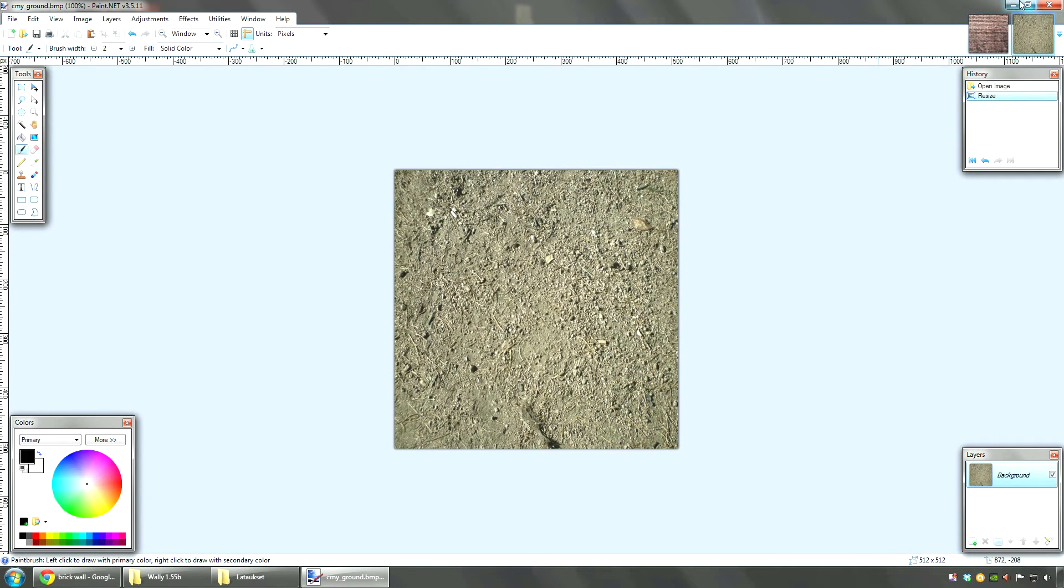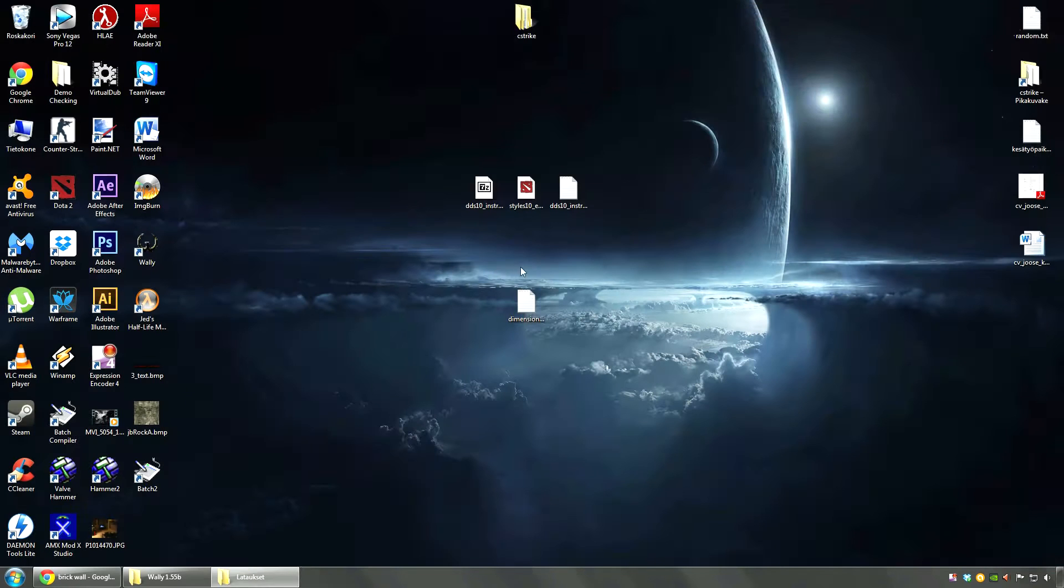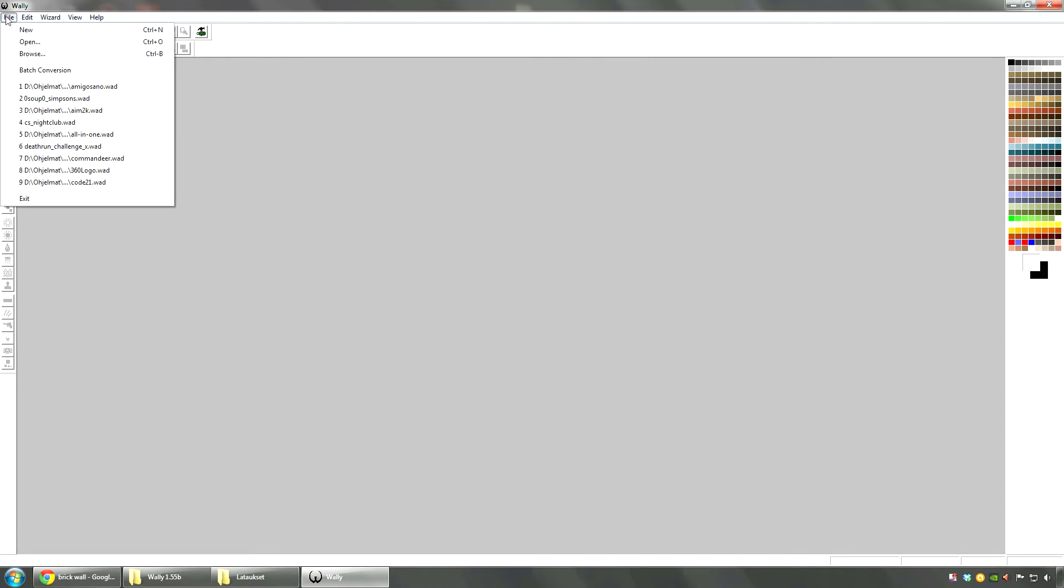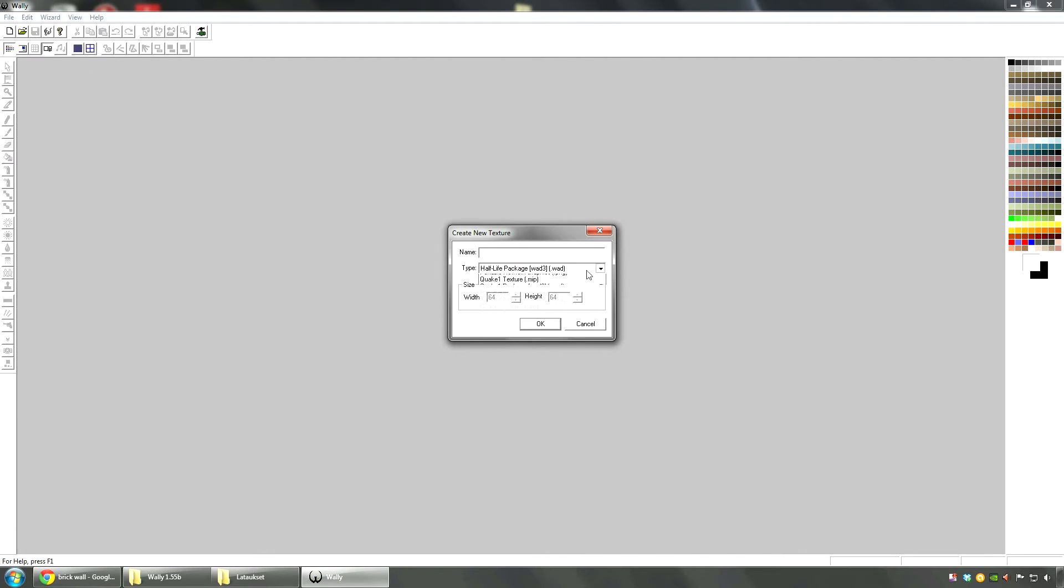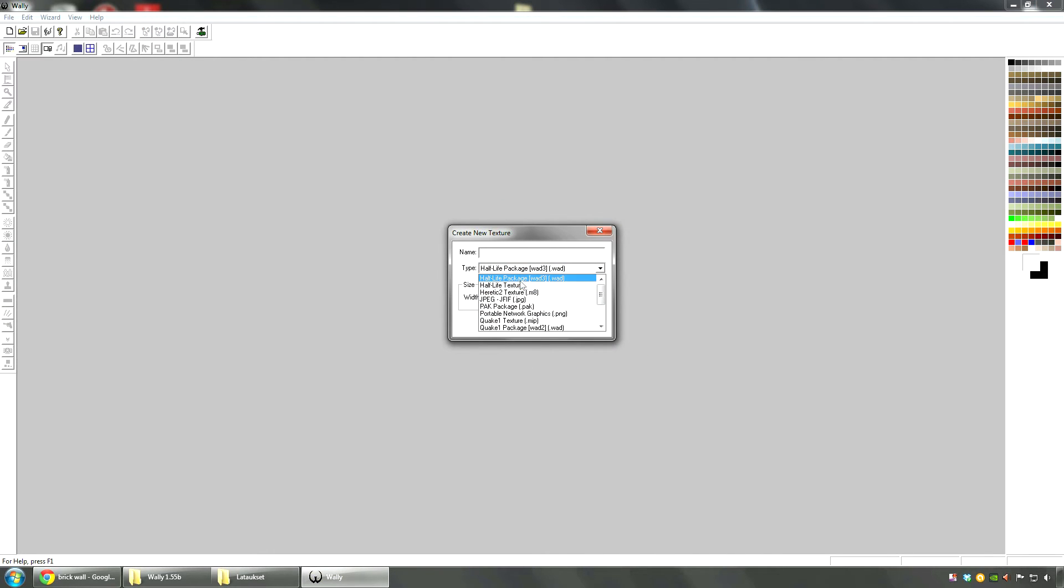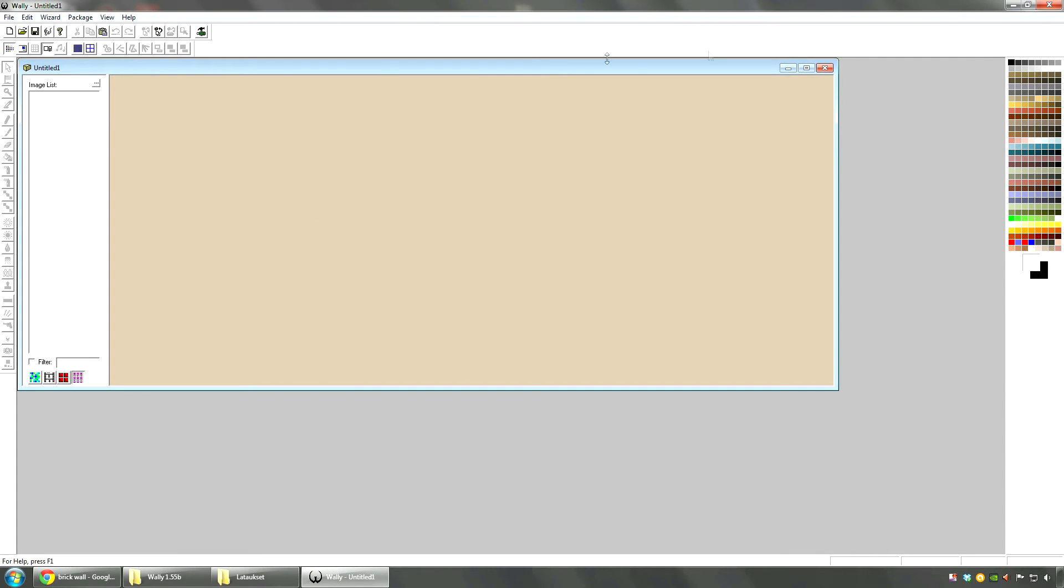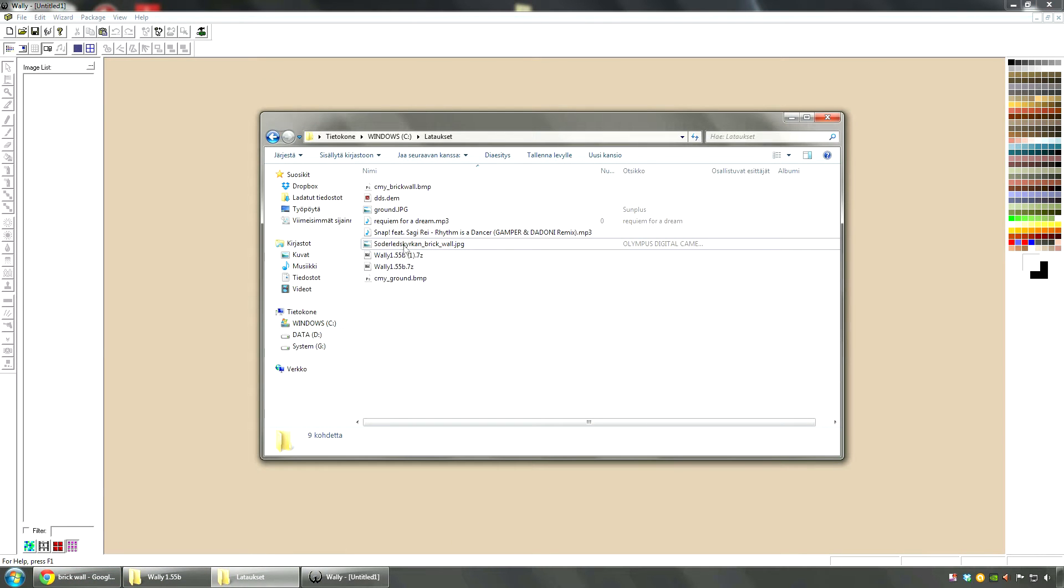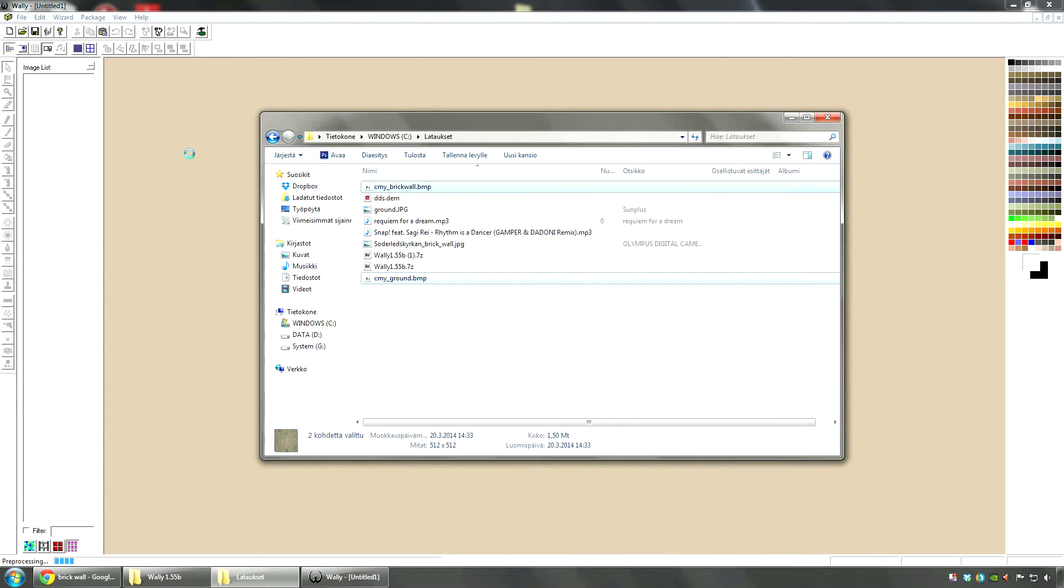Now you have your BMP files set up. You can go open Wally again. Go to file, new. You're going to select Half-Life package from here. Go to here. Go to OK. Then you can... I'm not actually sure. Can you just drag your images?